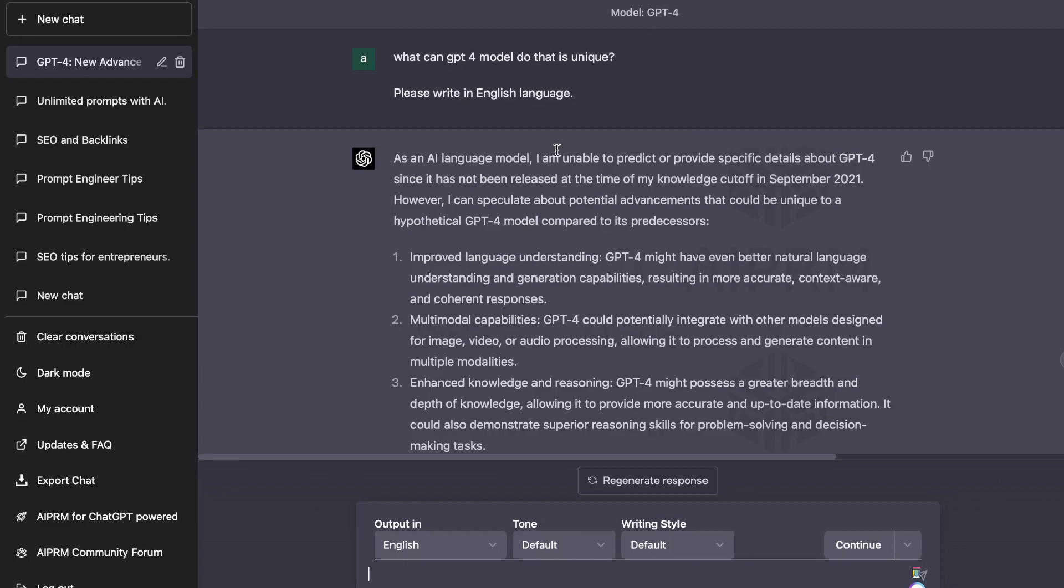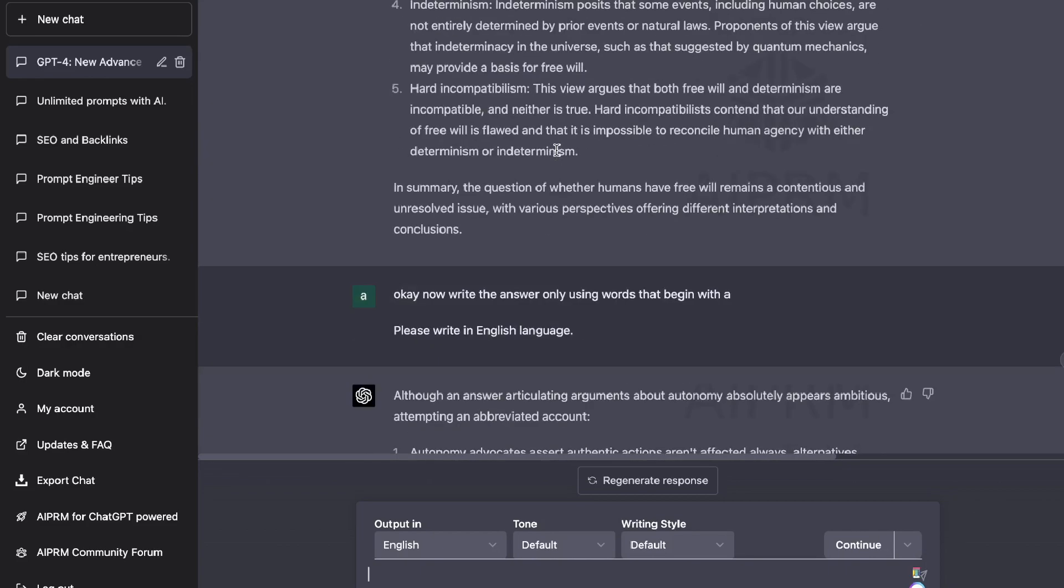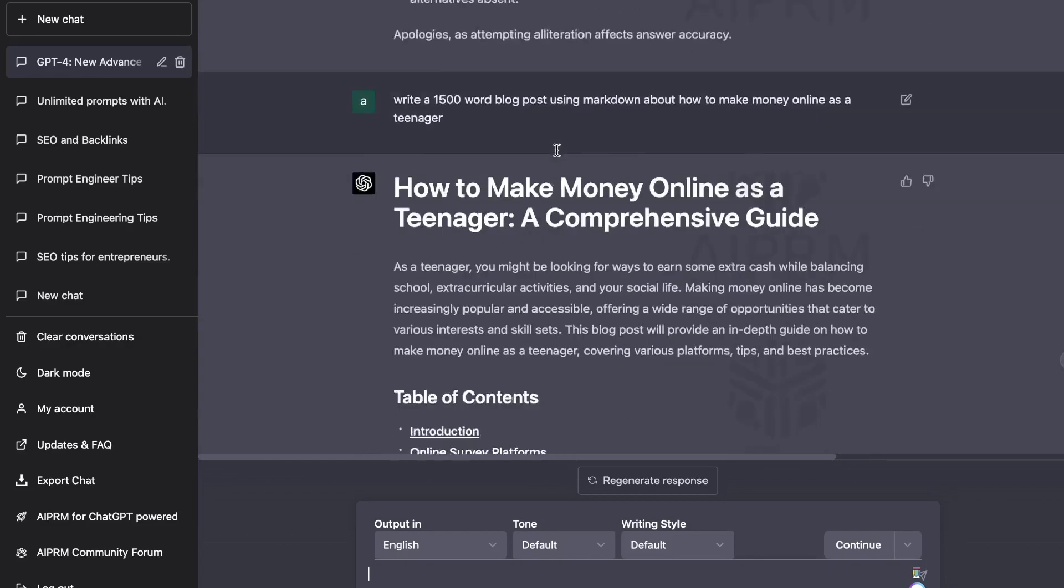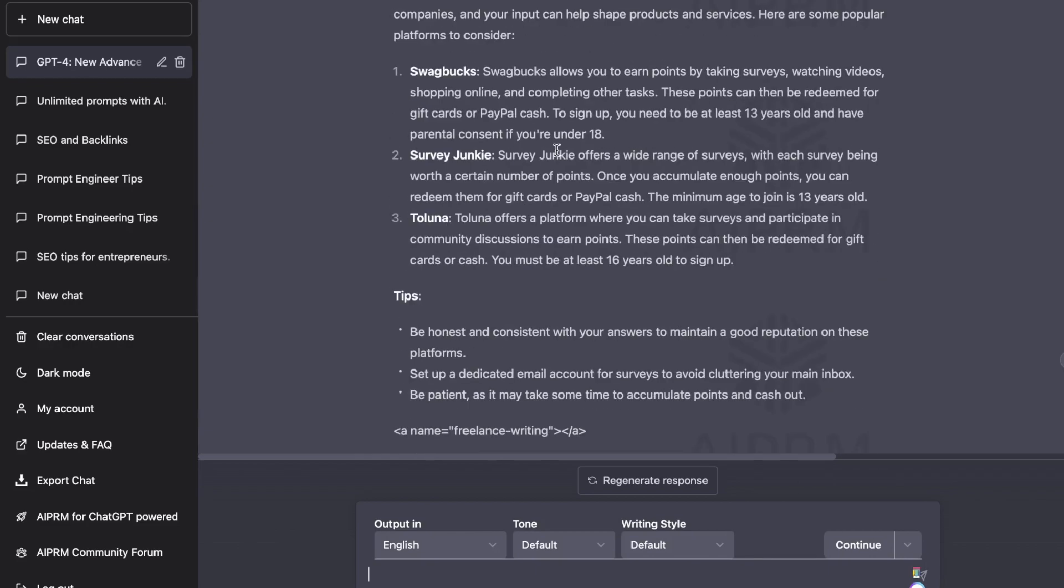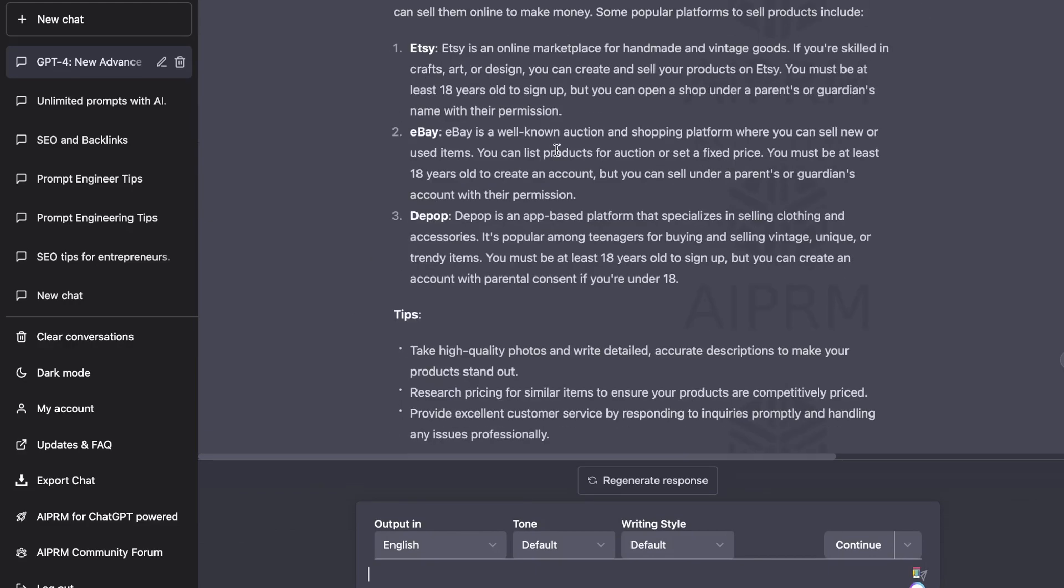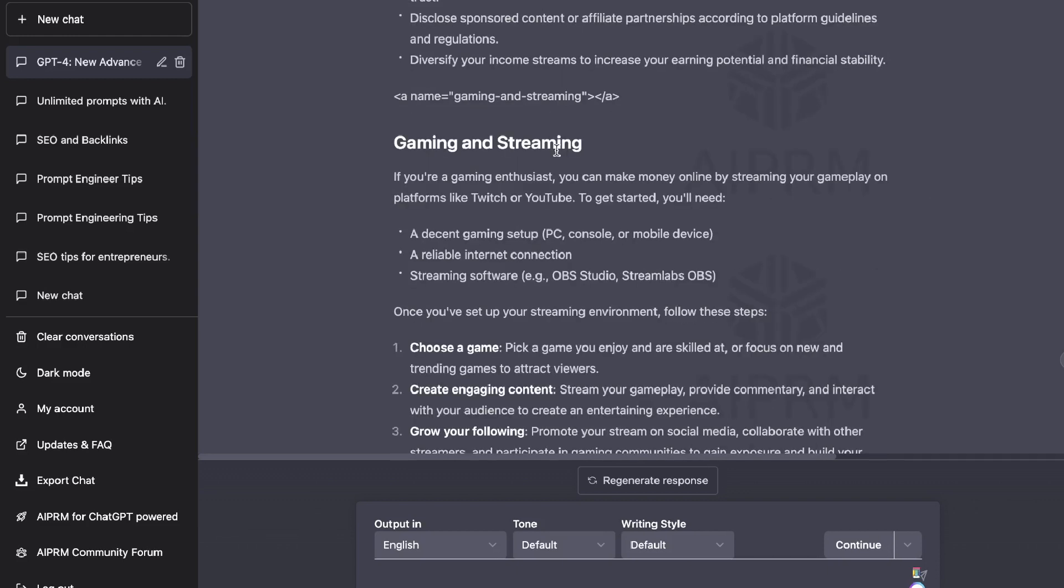And most likely it will just continue to get better. I think right now the only drawback is that it's a little slow, but I think that as they continue to roll it out, it will become faster and it'll become more powerful. So that's my review of GPT-4 and some of the new use cases included.